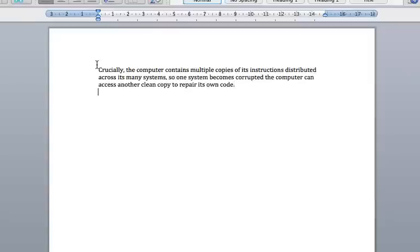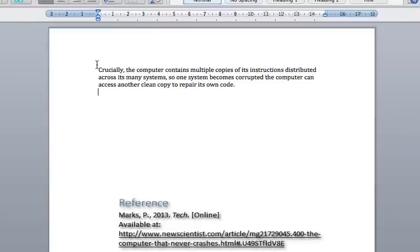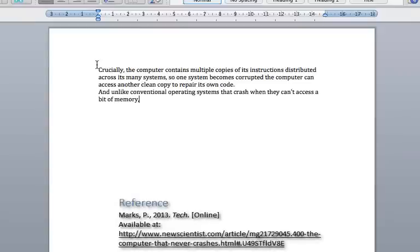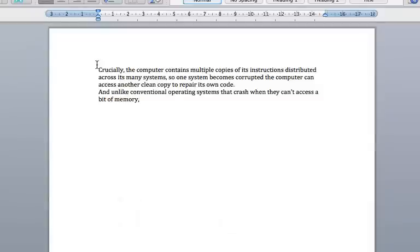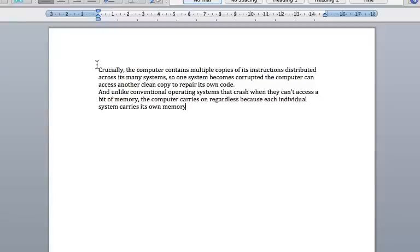And unlike conventional operating systems that crash when they can't access a bit of memory, comma. The computer carries on regardless because each individual system carries its own memory, full stop.